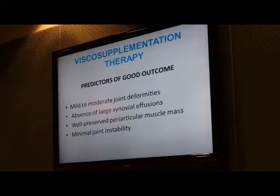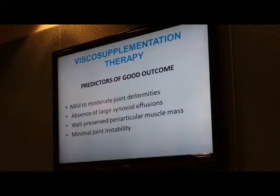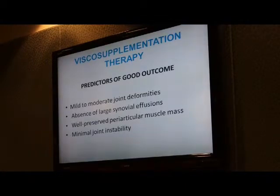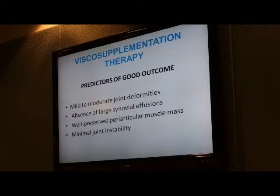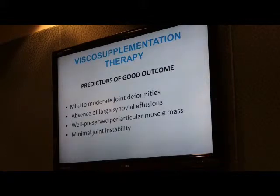When we start injecting joints with hyaluronic acid, patients often ask how we know they will respond. Looking globally at success rates, roughly 70 to 75% of patients benefit. People with mild to moderate joint deformities — meaning mild to moderate osteoarthritis — have a much higher rate of benefit. Those with advanced disease have a lower rate. Those with large joint effusions also have a slightly lower rate compared to those with so-called dry joints.